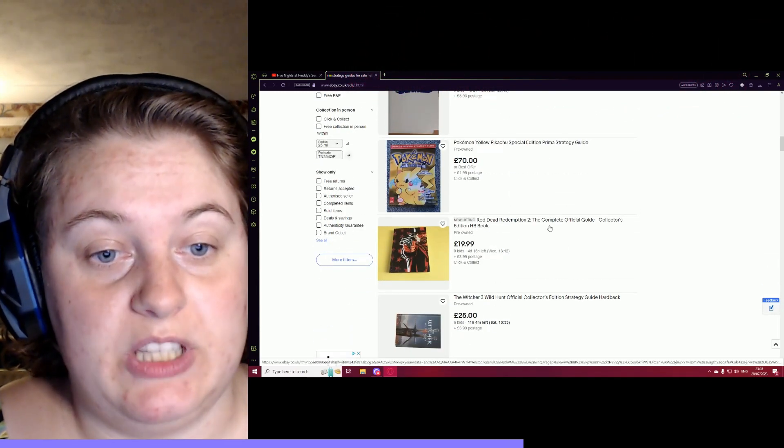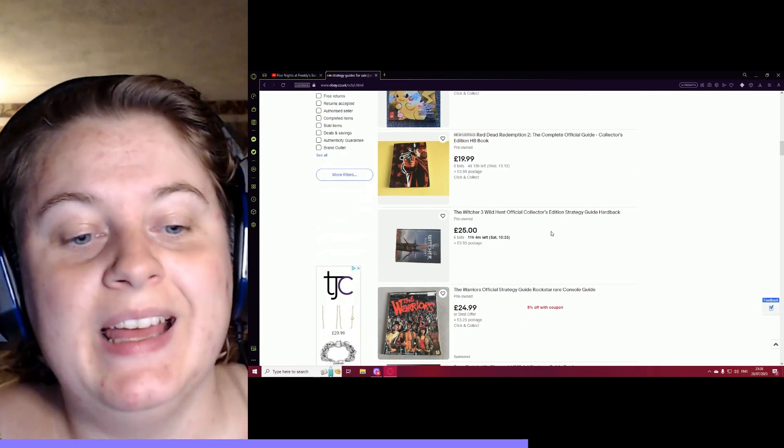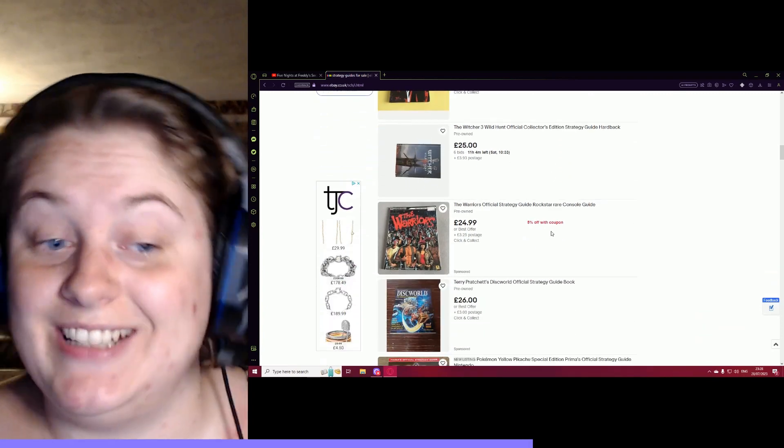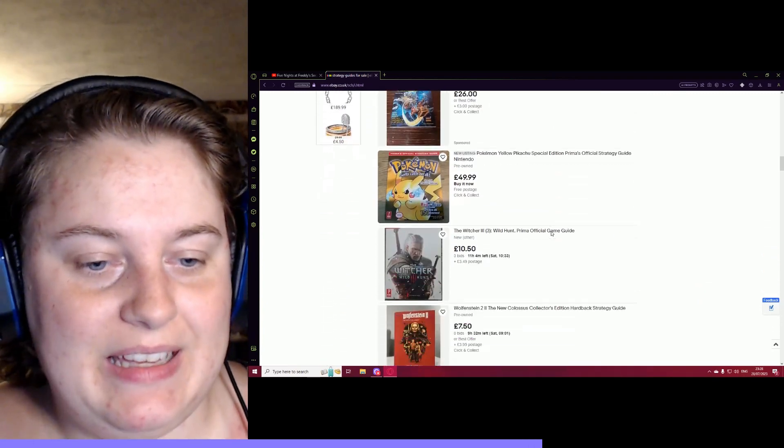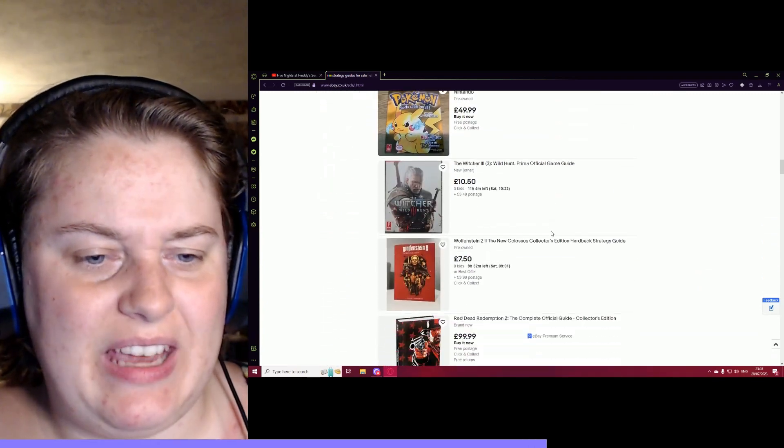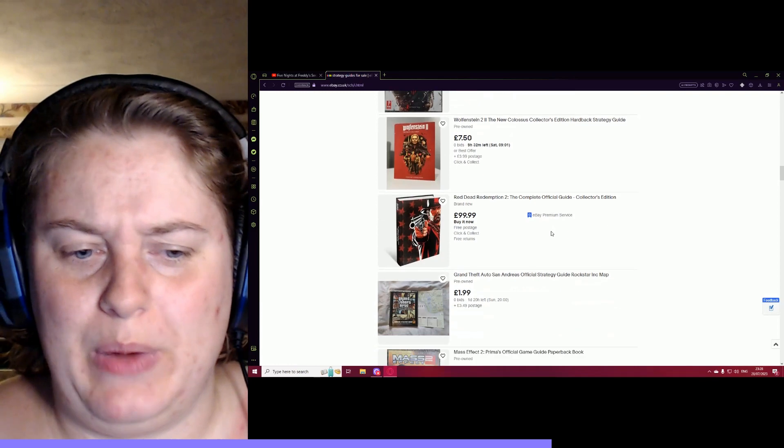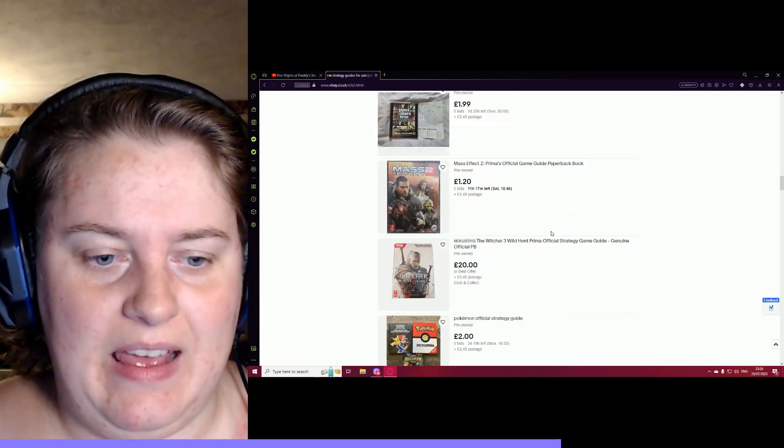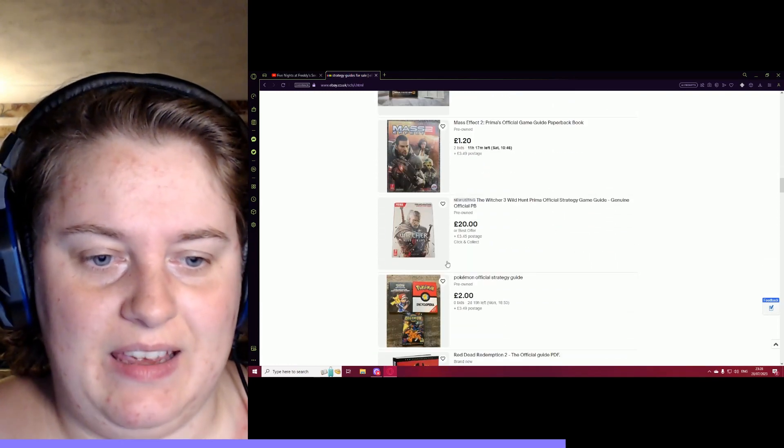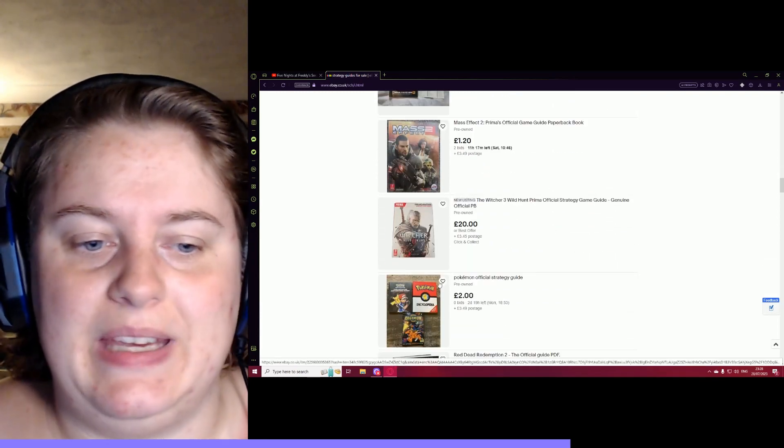That one's new. I haven't seen that one. But you also get a few weird ones in here, like encyclopedias.